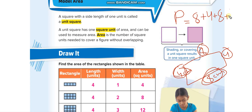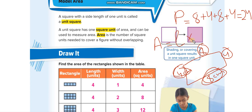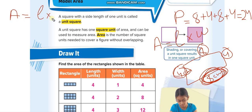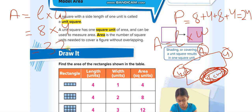Now we are taking area. To find area we use the formula: Area equals length times width. The length is 8 centimeters and the width is 4 centimeters. So A = 8 × 4, which equals 32. The unit we were using is centimeters.